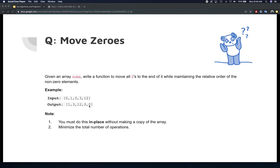We need to keep the relative order of the elements, and nowhere in the question does it say the array is sorted. If the array were sorted, zeros wouldn't be scattered all over. So sorting is not an option. If you think of previous questions, see if you can find some inspiration — maybe keeping a pointer and comparing some values to zero and stuff like that. Just a hint.